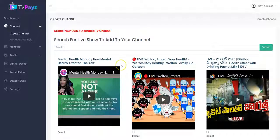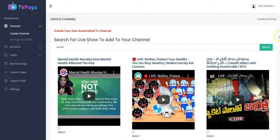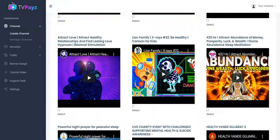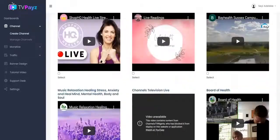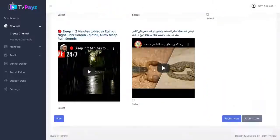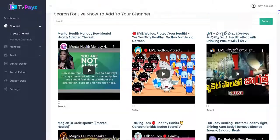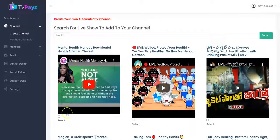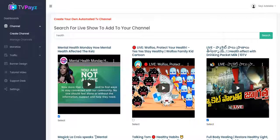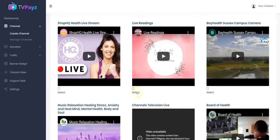You get different TV shows, live TV shows, web series, and episodes like this. You can see different live shows and then you can select anyone that you want and add to your TV channel like this. You can select as many as you want.